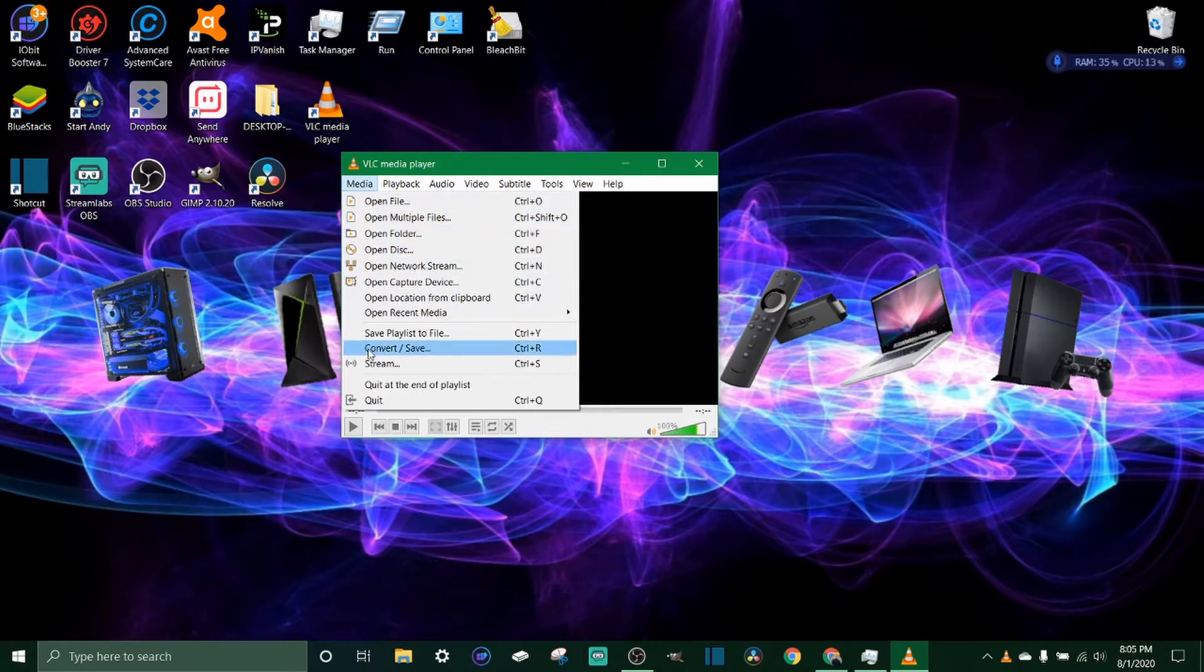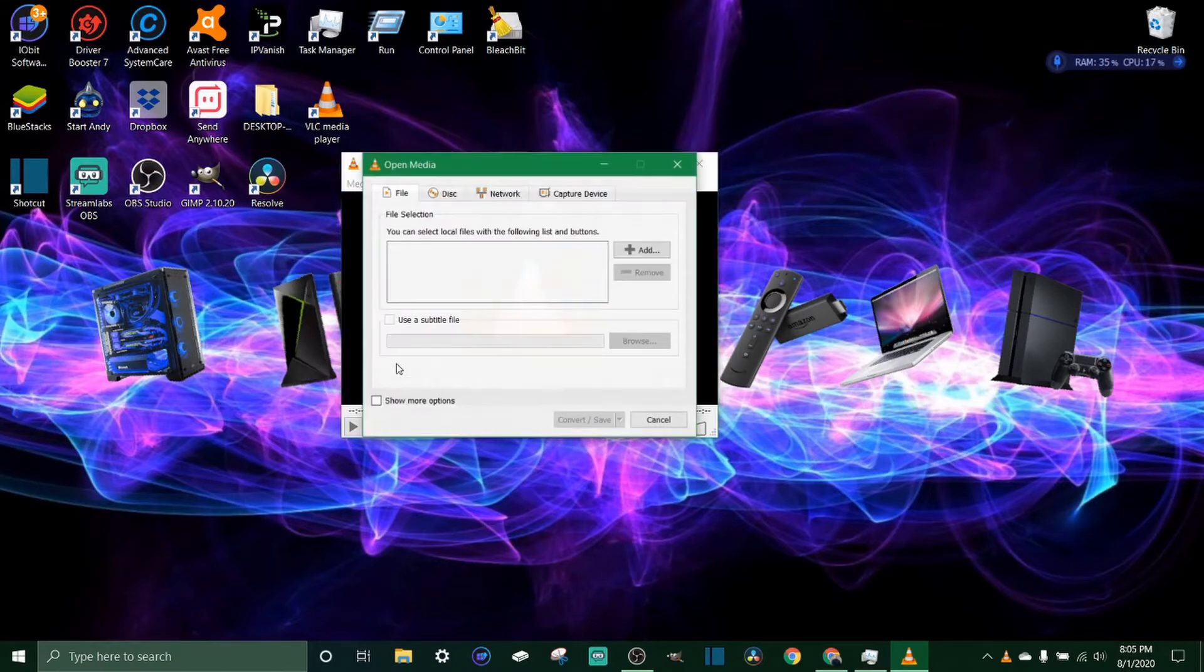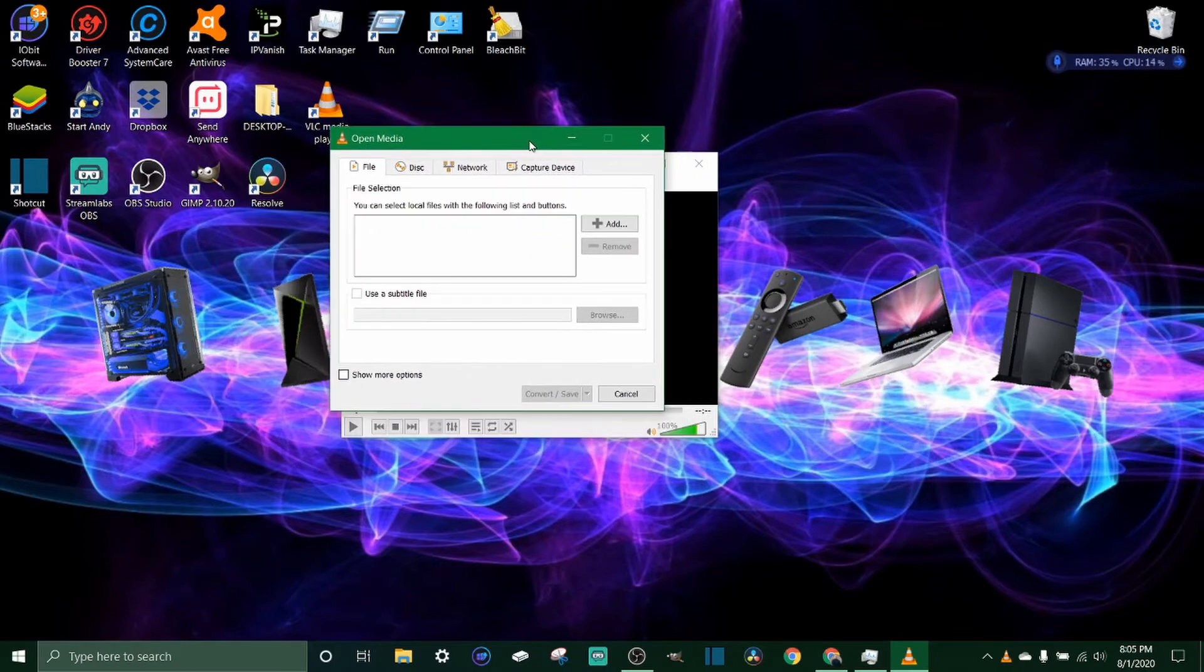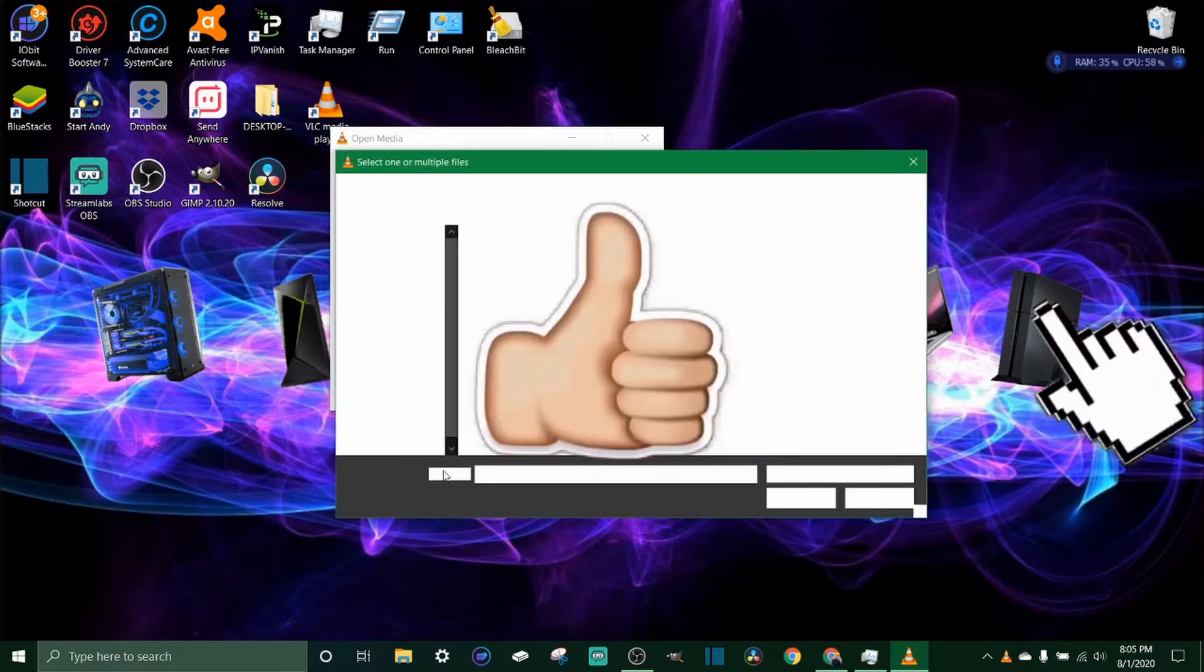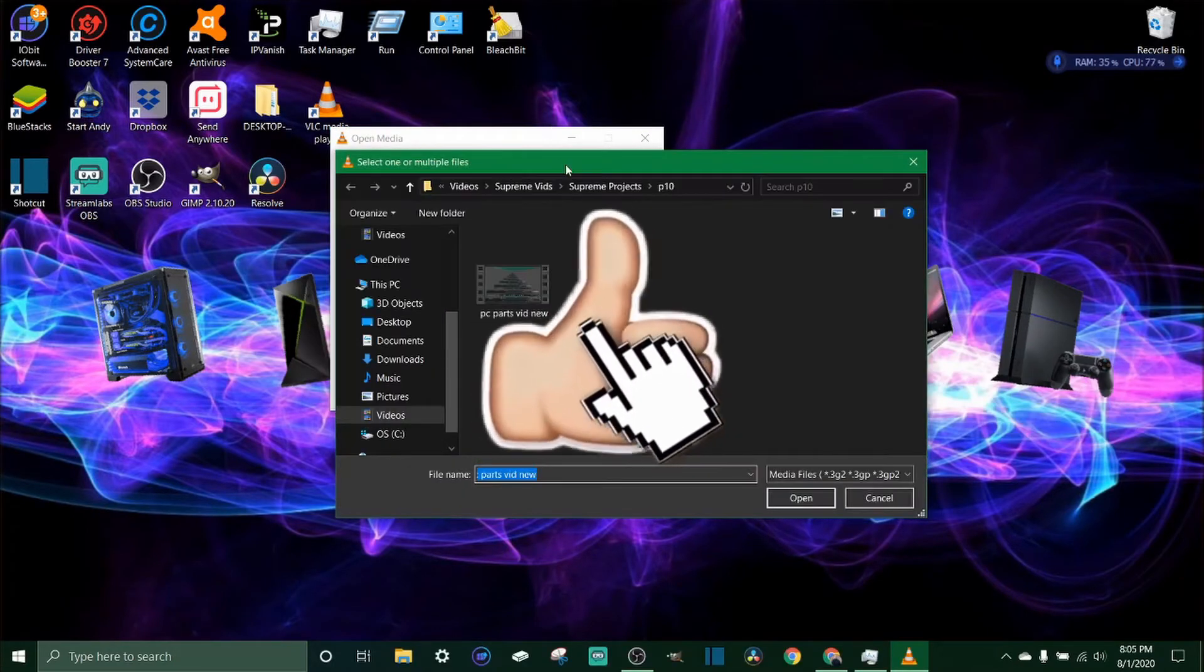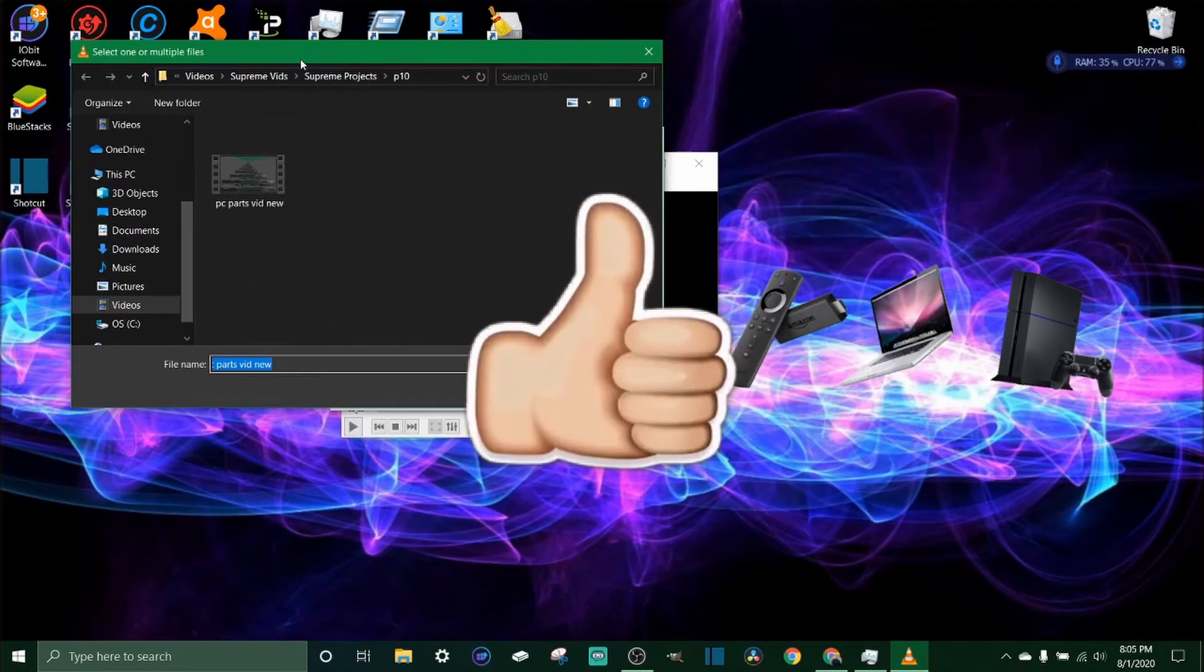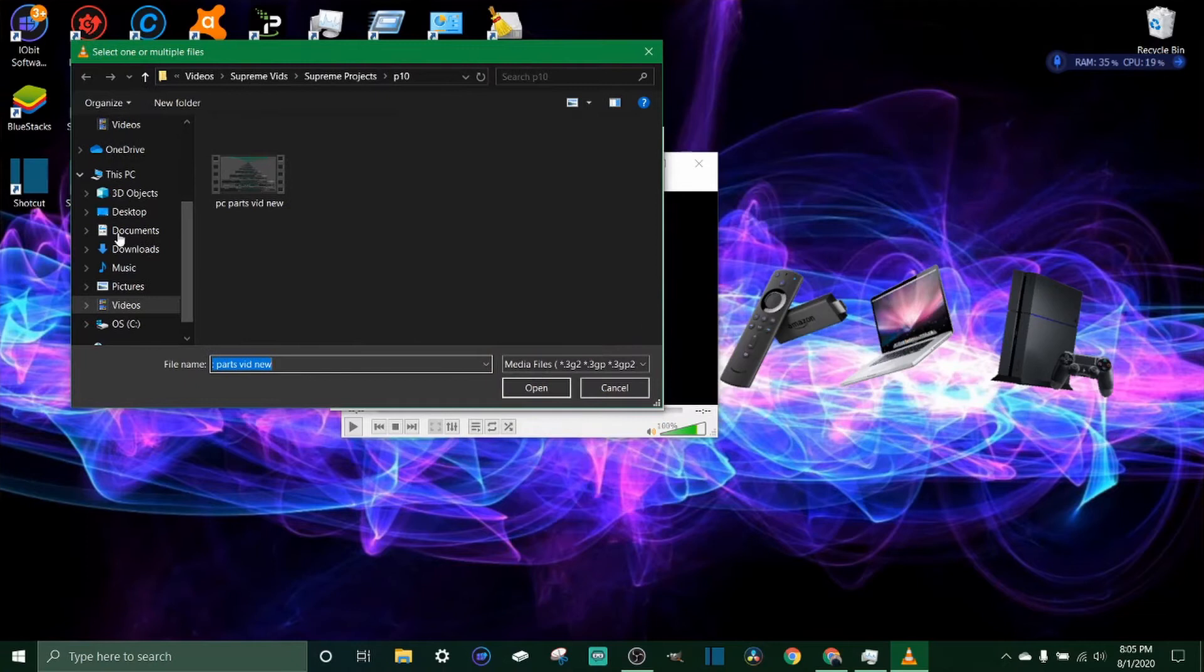Once we click that, first thing we've got to do is click Add. This is going to bring you to your file explorer and you can just go look for whatever file you want to bring in.